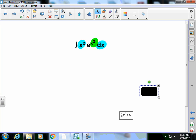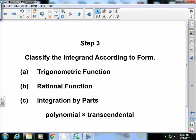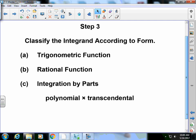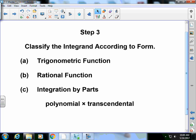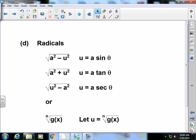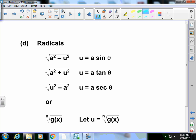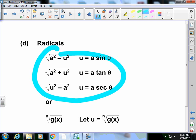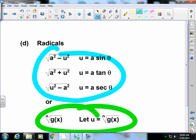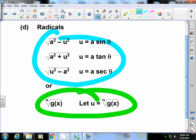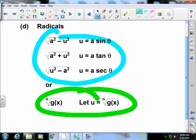Again, this is probably going to be one of the shortest videos because I'm not going to work out all these problems. I will show you the answer so you can see them and I will briefly talk about how I would work the problem. Step 3, classify the integrand according to the form. So is it a trigonometric form? Is it a rational function? Is it integration by parts? Some polynomial times some transcendental. And then are they radicals? If they're radicals, this is the section we just finished up. That was the last two problems in section 7.4 that we did in green.